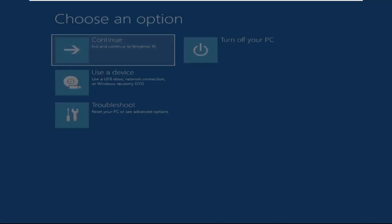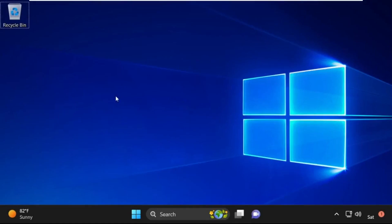Now click on Continue. It will restart your system. That's it guys, your problem is solved and you are good to go.